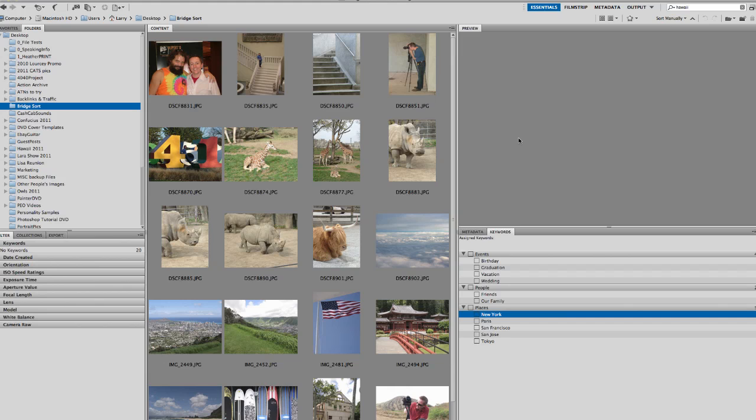Now, the thing about Adobe Bridge is a lot of people that use Photoshop don't use Bridge, don't even know what it is. There's other options for sorting your images, things like Lightroom which are all great. But if you're looking for somewhere to start, Adobe Bridge is nice for a couple of reasons. The biggest one being that it's included in Photoshop, so you probably already have it. And it does a lot of the basic things that you need.